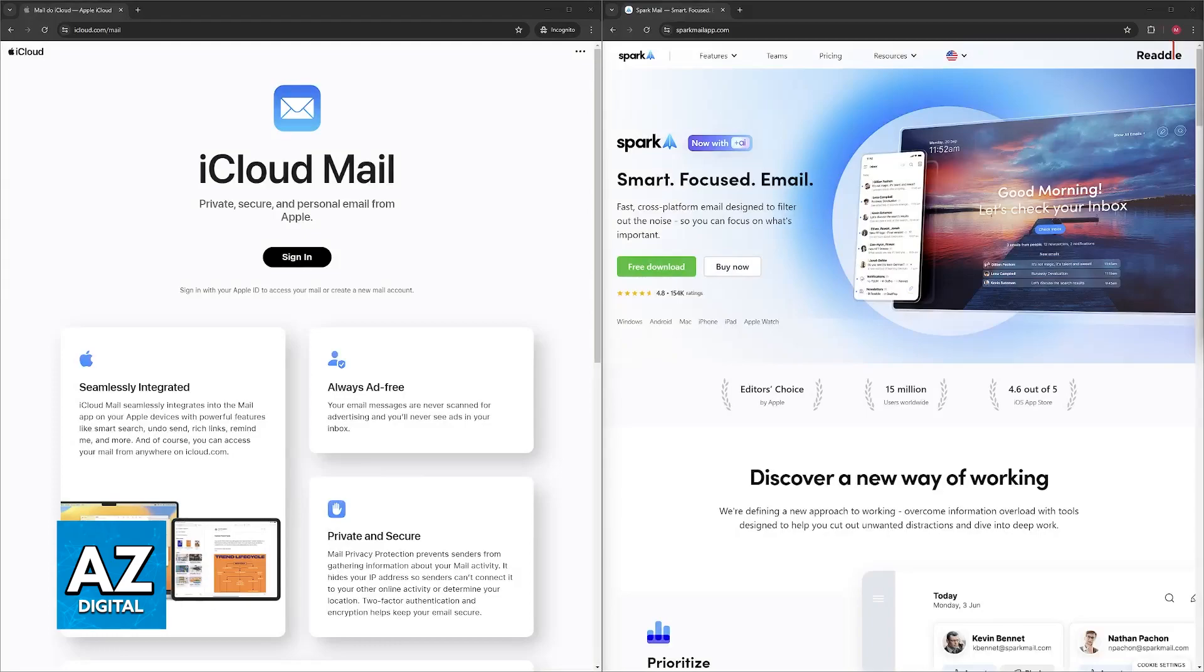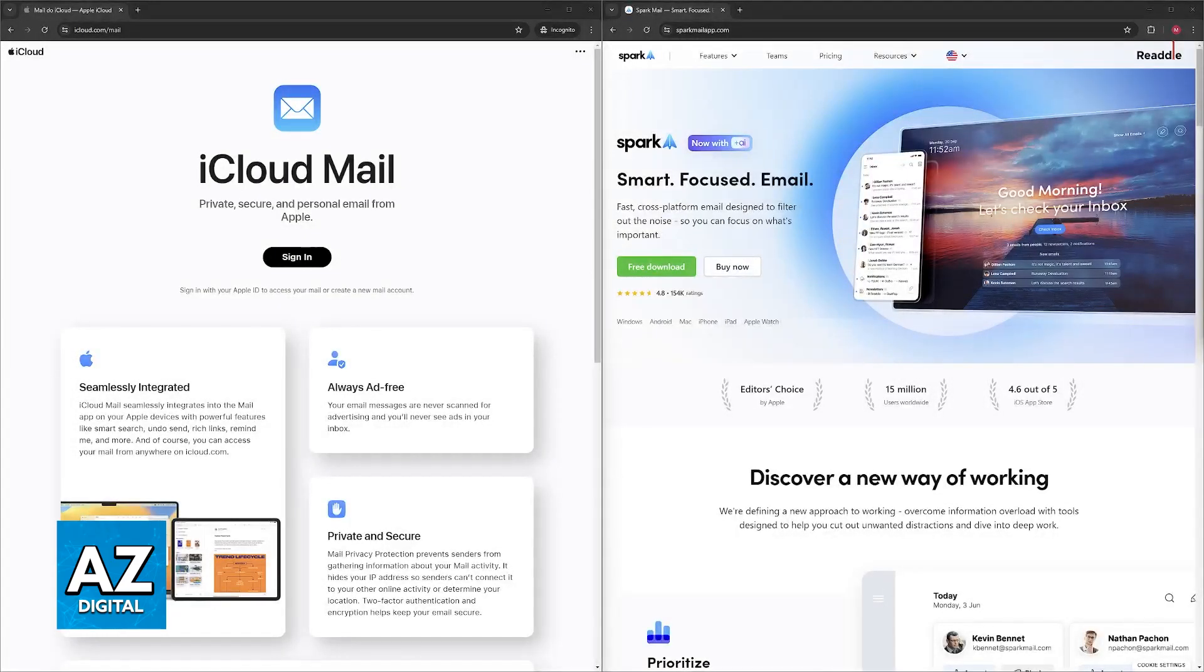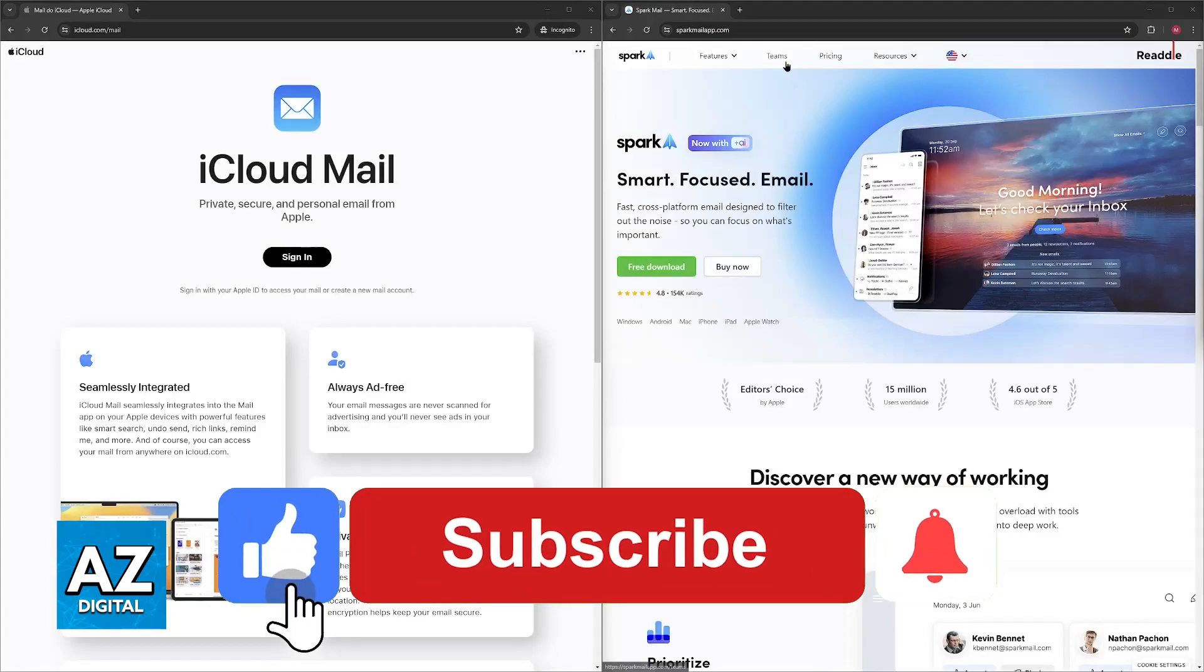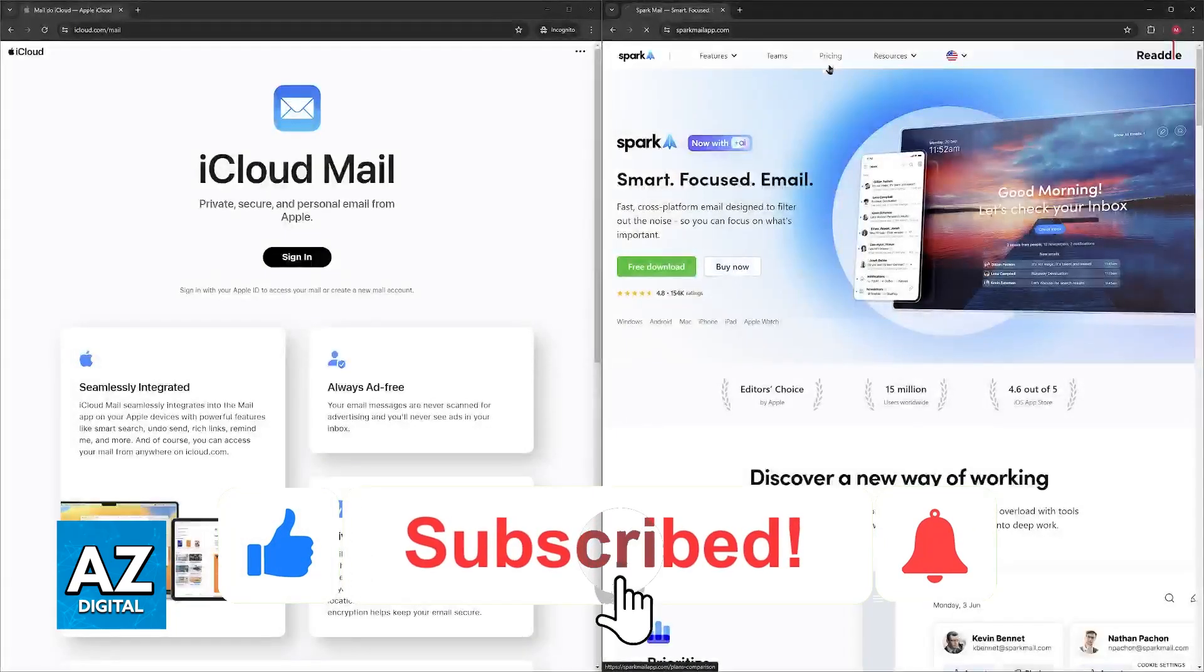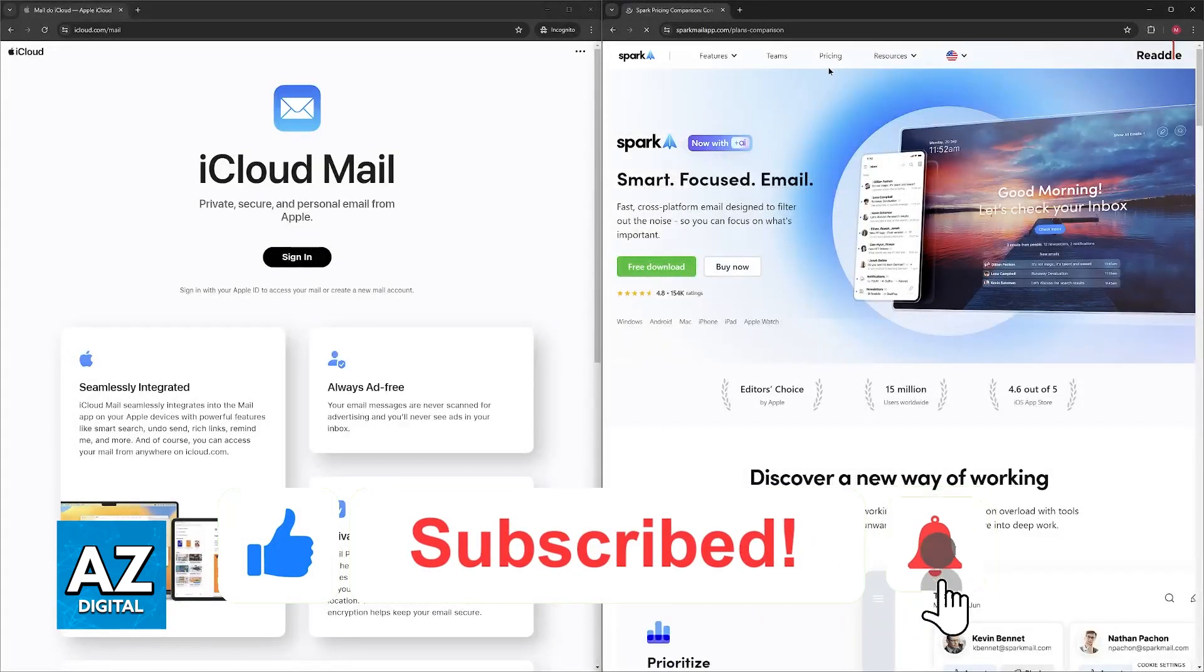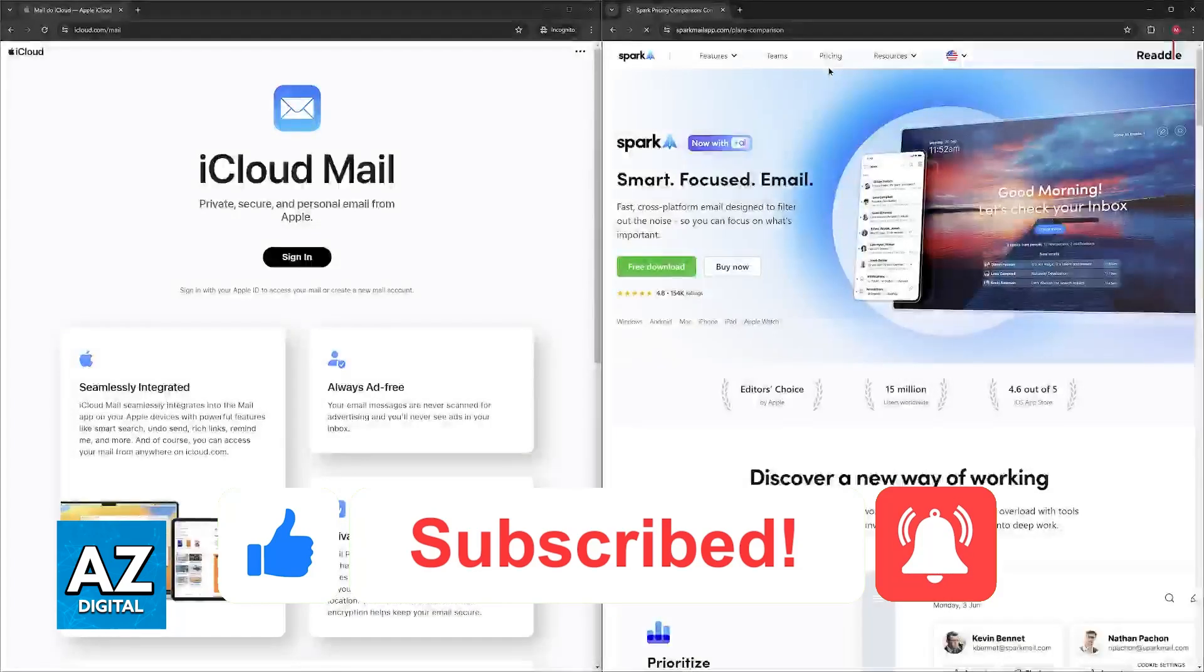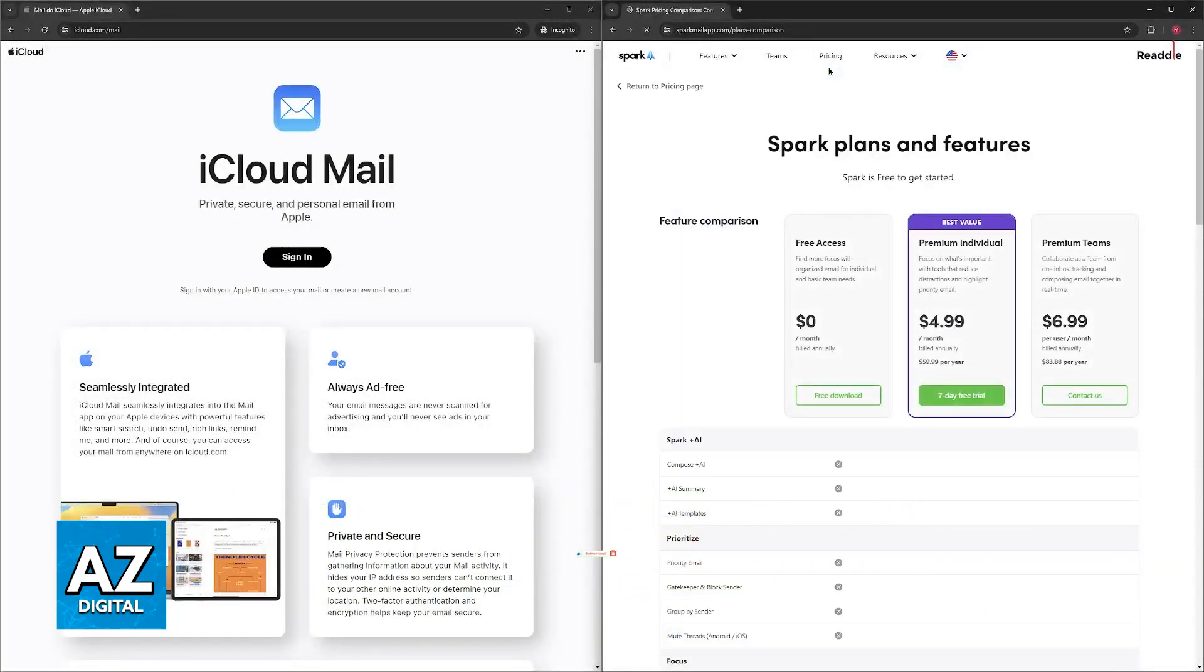I hope I was able to help you choose between Apple Mail and Spark. If this video helped you, please be sure to leave a like and subscribe for more very easy tips. Thank you for watching.